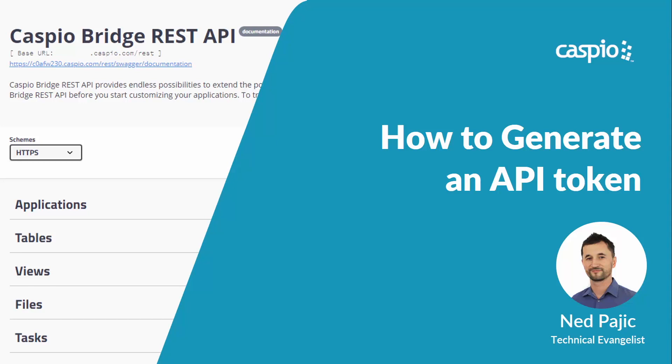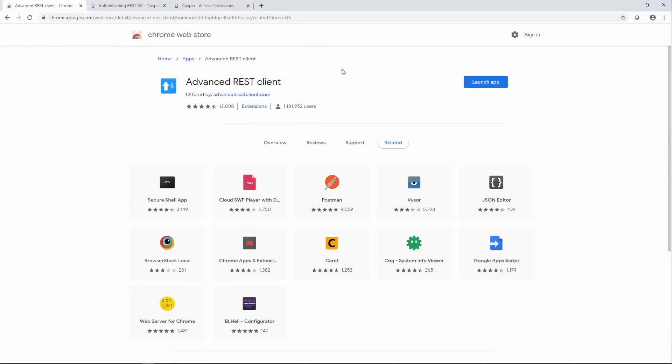Hi, let's see how we can generate an API token using an Advanced REST client. To begin, go ahead and download and launch the app.